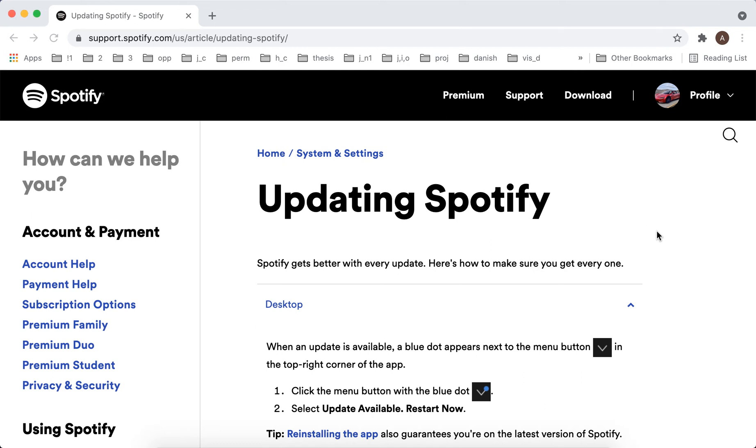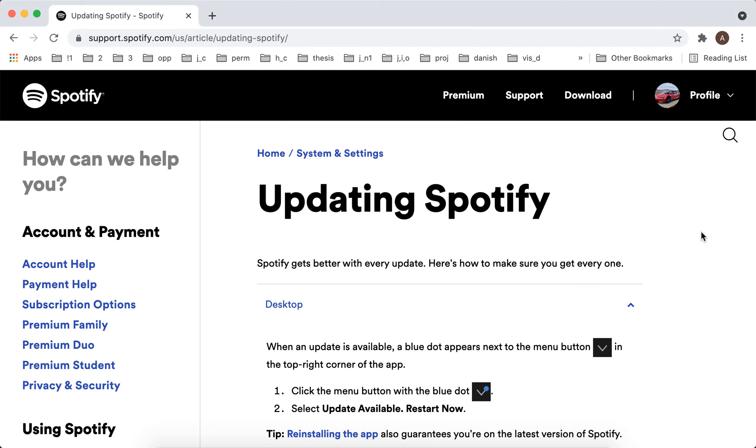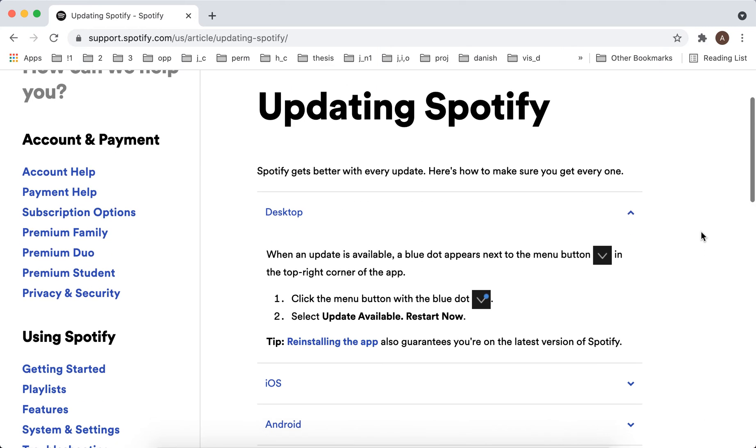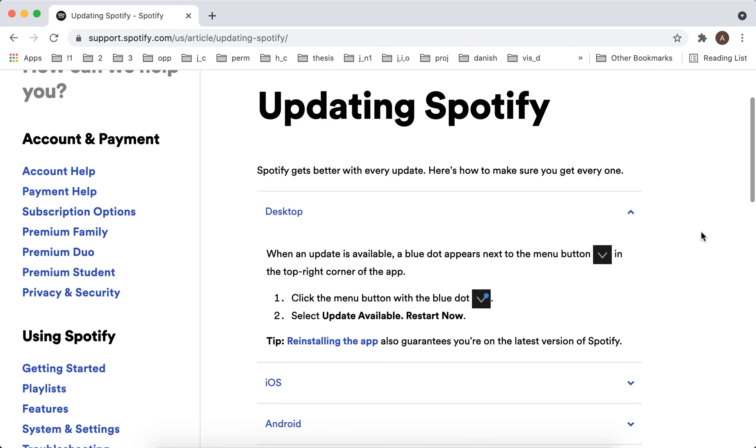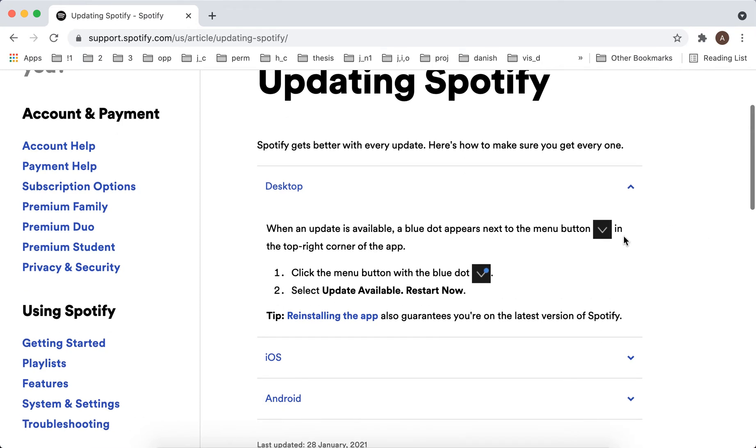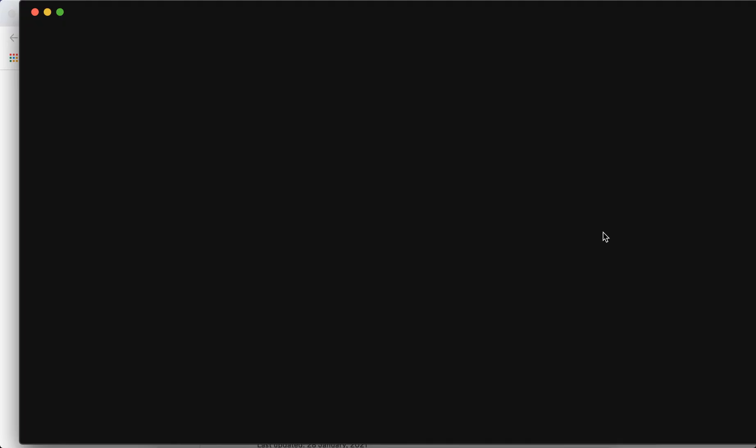To update your desktop Spotify app on Mac, you need to go to the app and in the top right there is an arrow section.